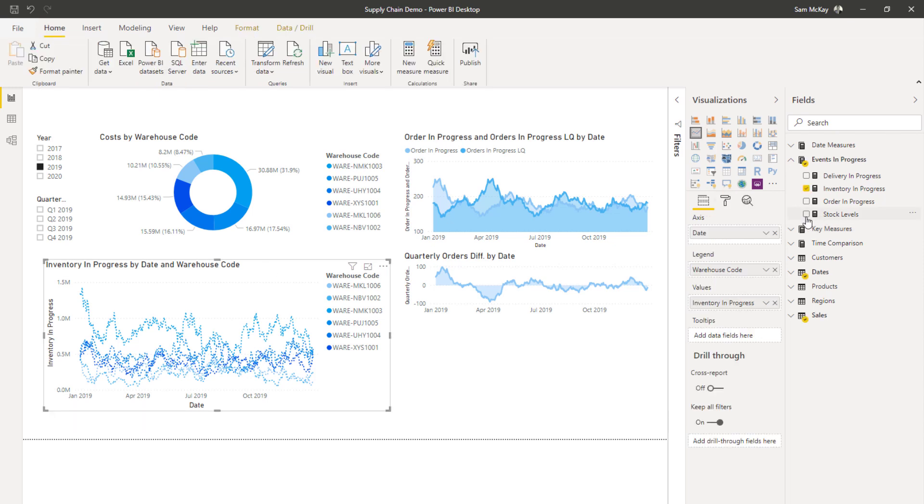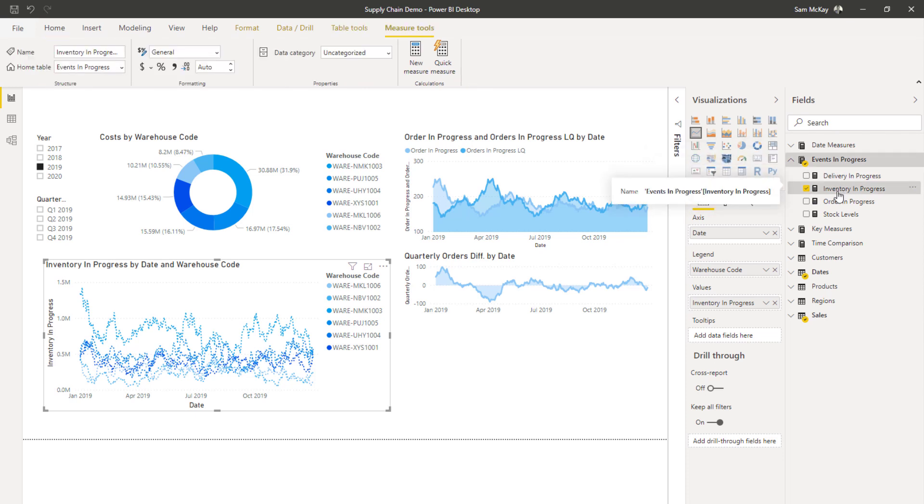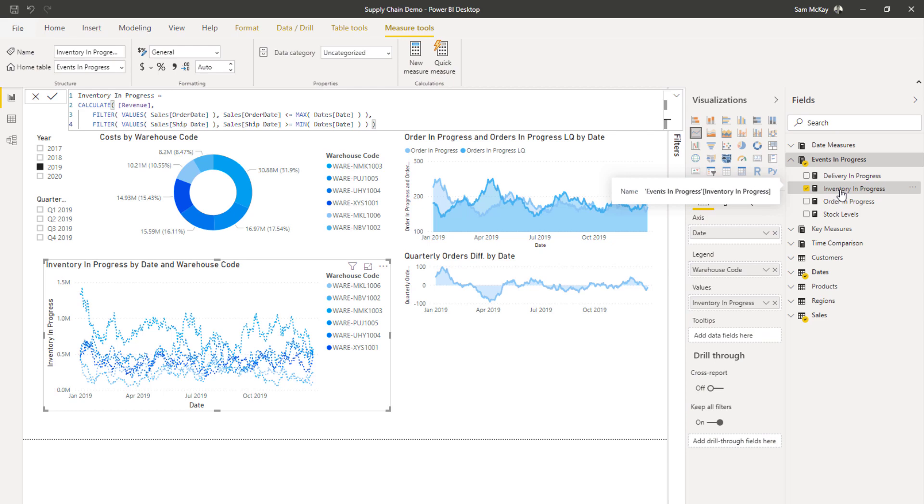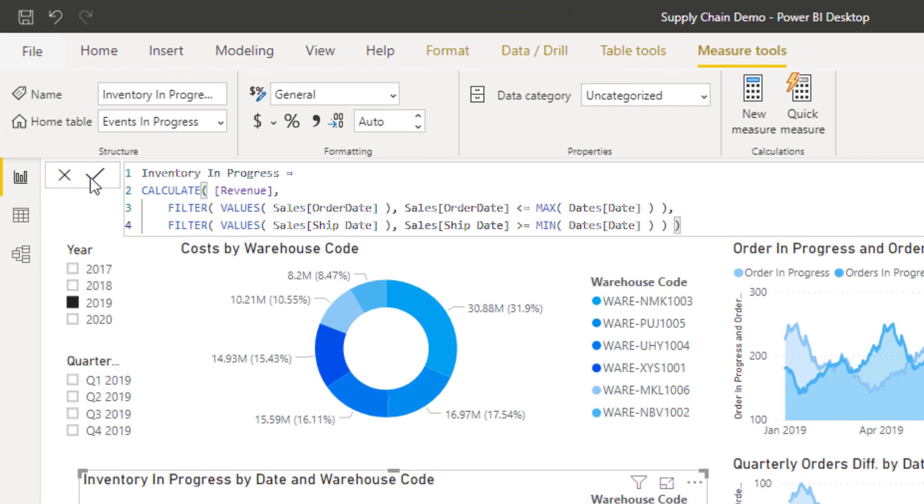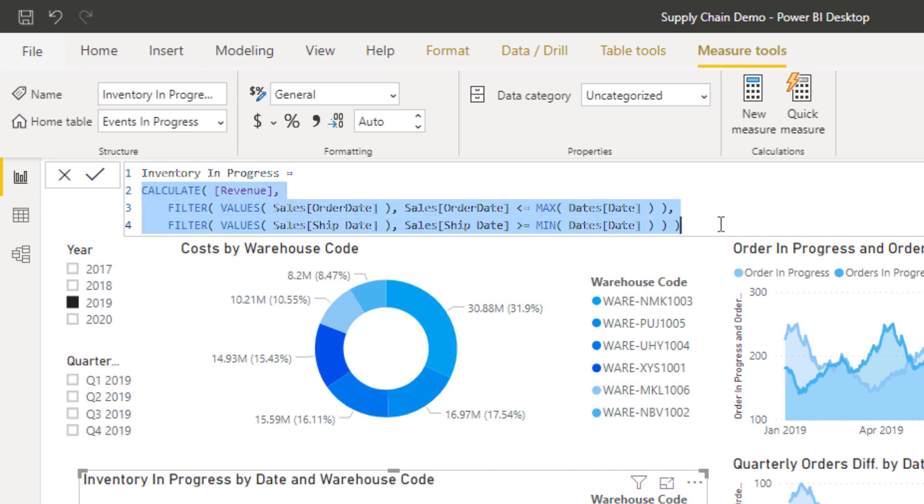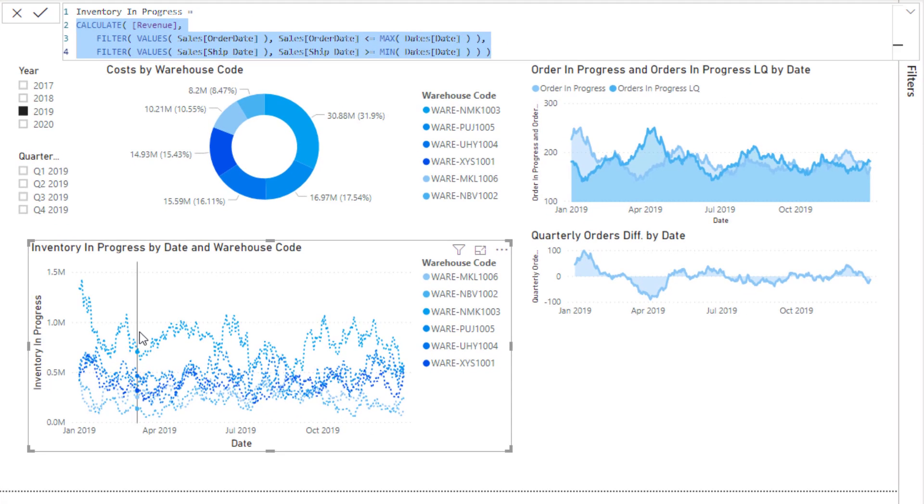Now the key to actually look at insights over time though is utilizing a technique called events in progress. It's a combination of DAX formulas which enables you to get to that insight, and this is it here. This technique is very reusable. What it does is it enables us to on any day basically see what is considered open on that day.